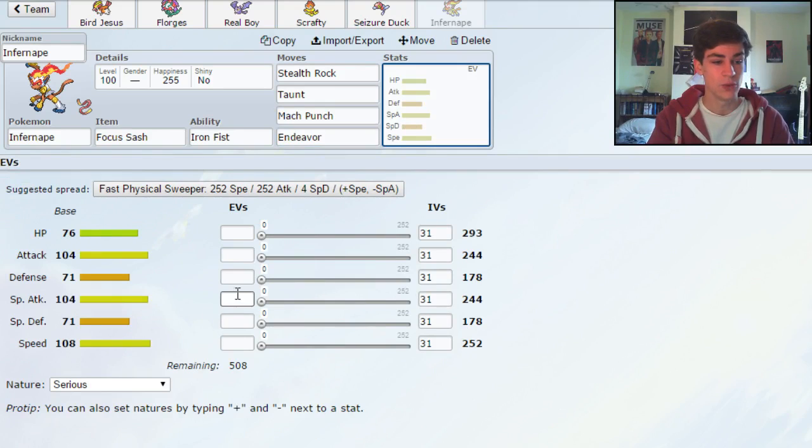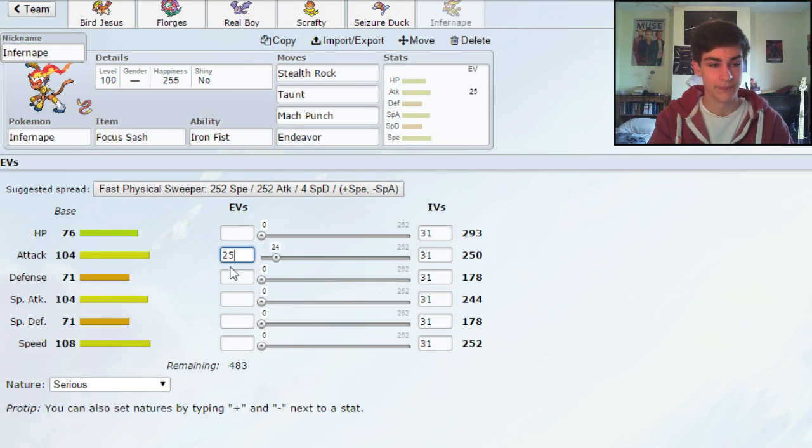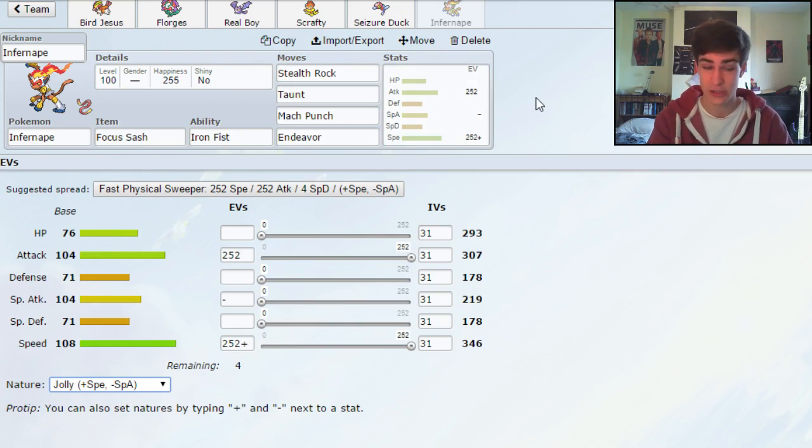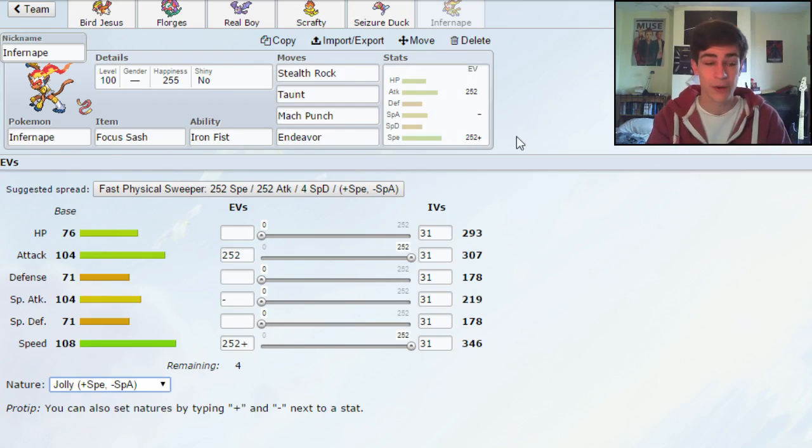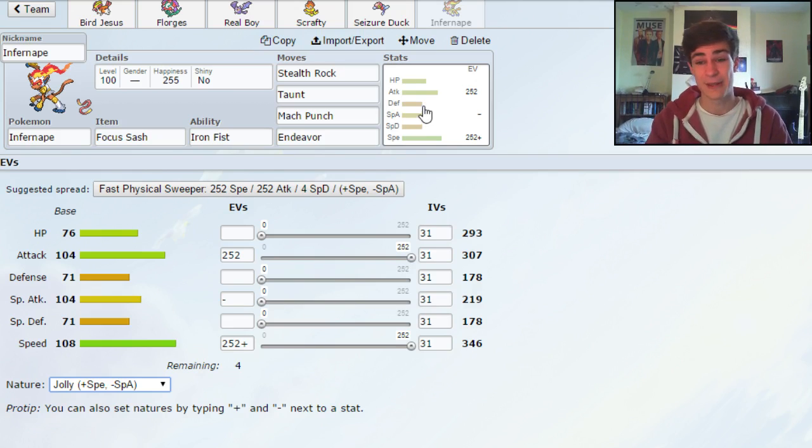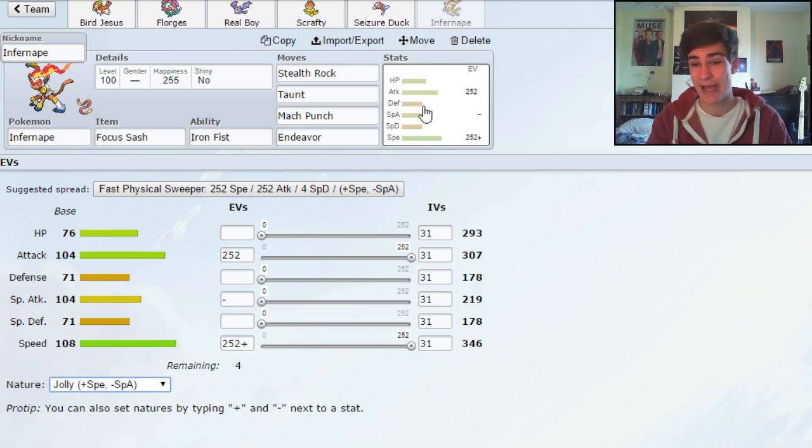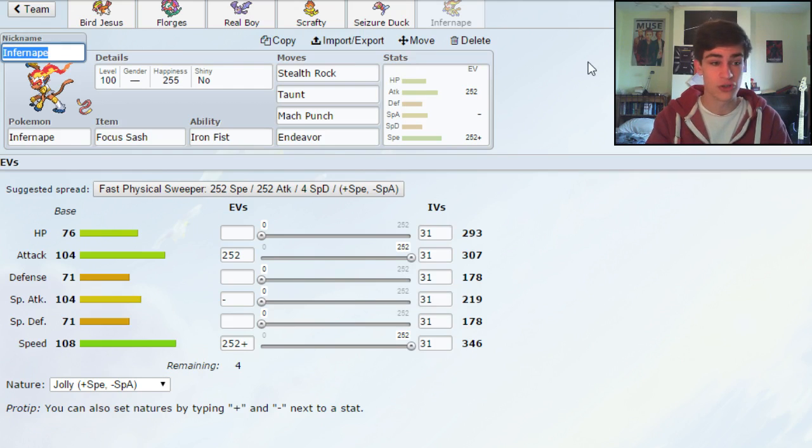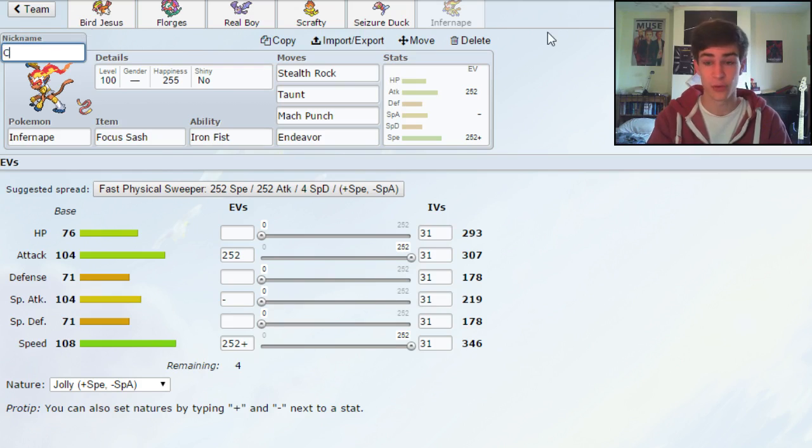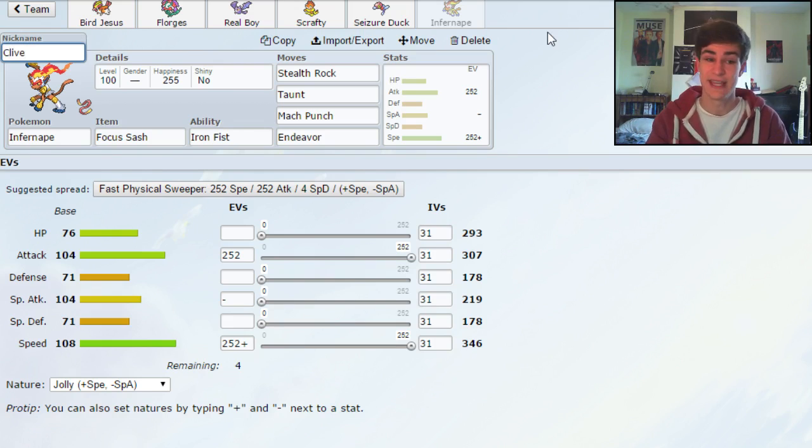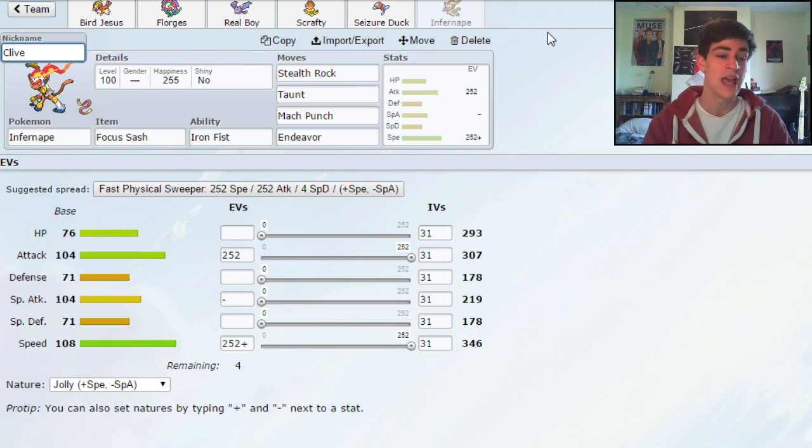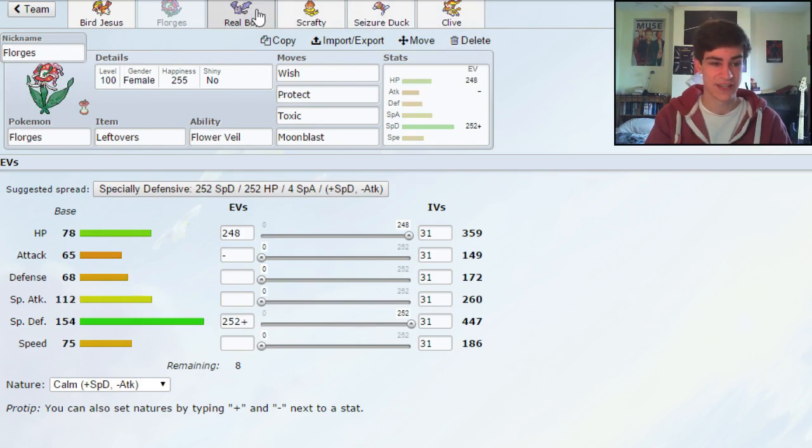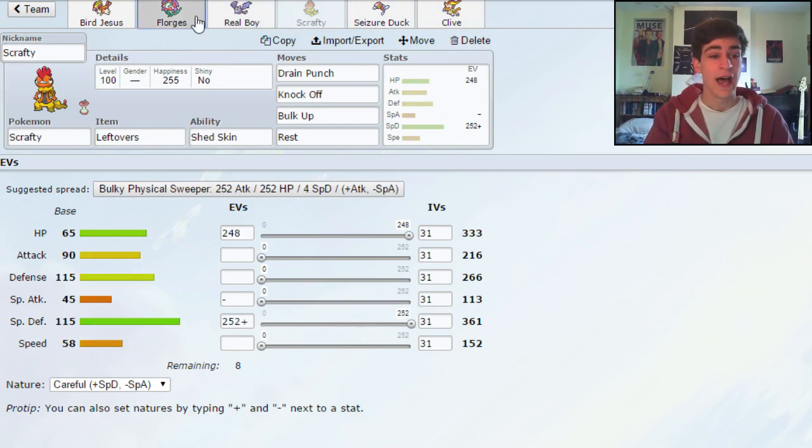The idea of this set is that if you lead with it, you can beat slower leads like your Forretresses and stuff by taunting them, and then as they switch out, you can set up your own rocks. Whereas if you come up against a fast lead, like maybe an Azelf or something like that, you can set up your own rocks while they set up their rocks, then when they hit you, you can Endeavor them, and then Mach Punch them to take them out. So that's the idea of this. It also just serves as a really good check for sweepers. So if you can switch it, if you can keep the rocks away, and then switch this into a sweeper, as it hits you, you Endeavor it, then you Mach Punch it, and then it's not a threat anymore. I really like this, this is a good lead, and it's a good check to stuff.